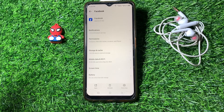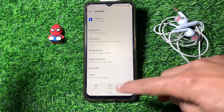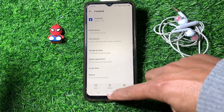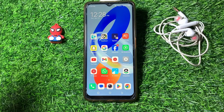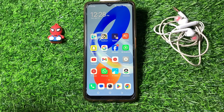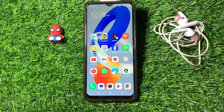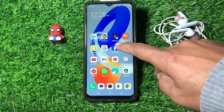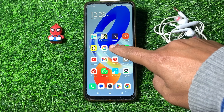Clear the cache and storage. After that you will be logged out from Facebook, and you simply have to log into your account again.